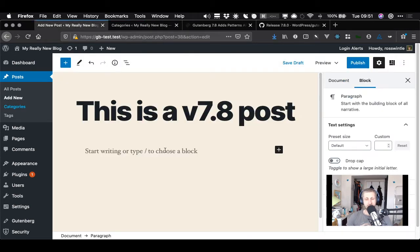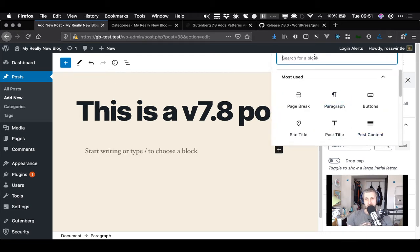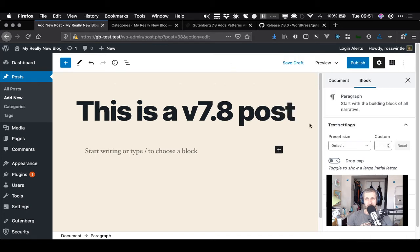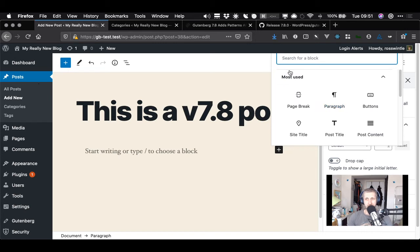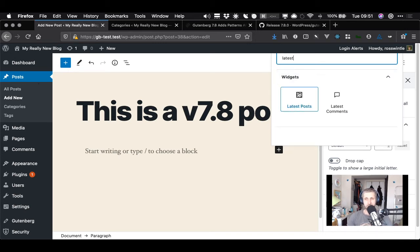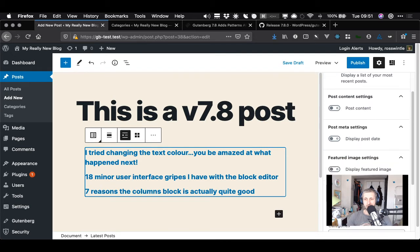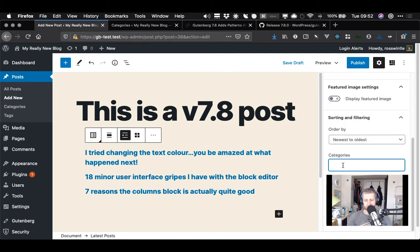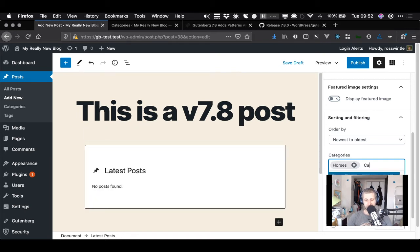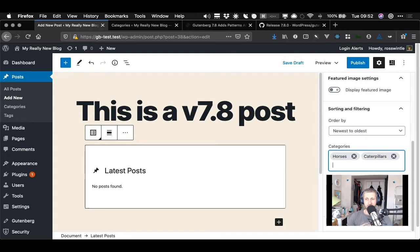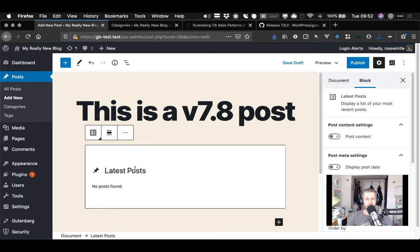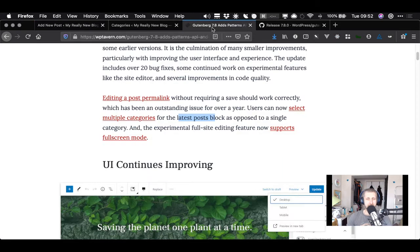We have some categories now. I don't have posts from those categories but I want to see the select and not test the actual full function. Latest posts - there's a layout bug there. Filtering by categories - interesting, you can go lower than five items. That works. The latest posts block is being improved and the experimental full site editing feature now supports full screen mode.